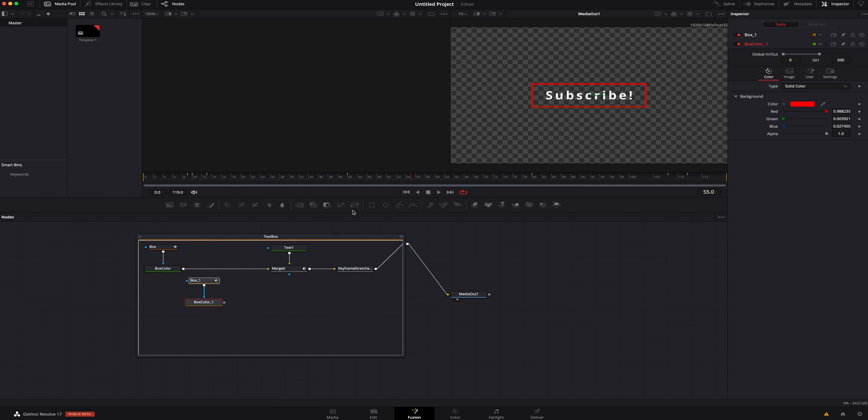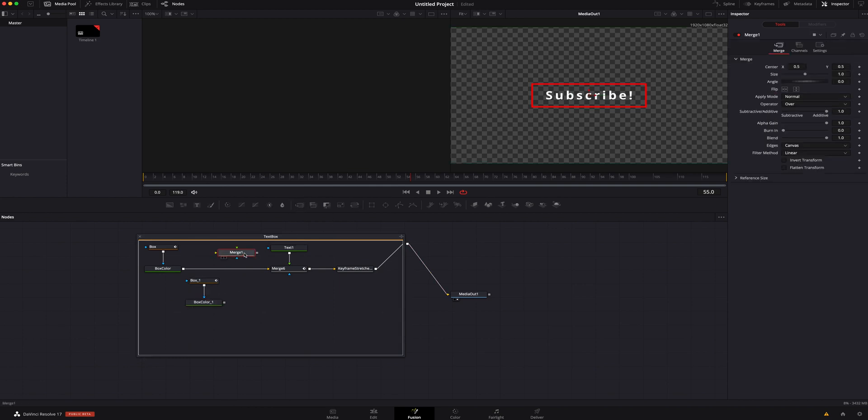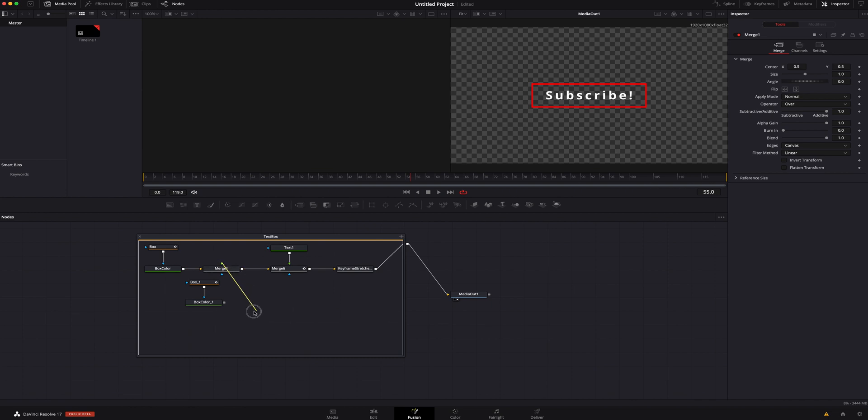I am going to add a merge real quick, so right here we're going to add a merge. I'm going to hold Shift and the mouse at the same time to drop it in the tree. I'm going to do the same thing with the merge and I'm going to connect it to our box color.